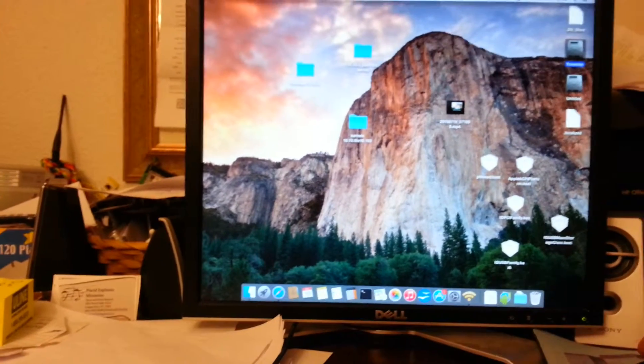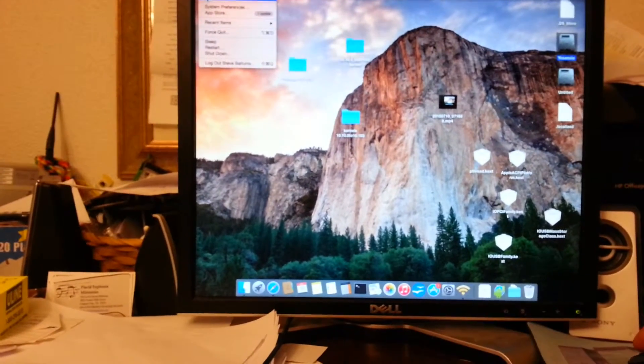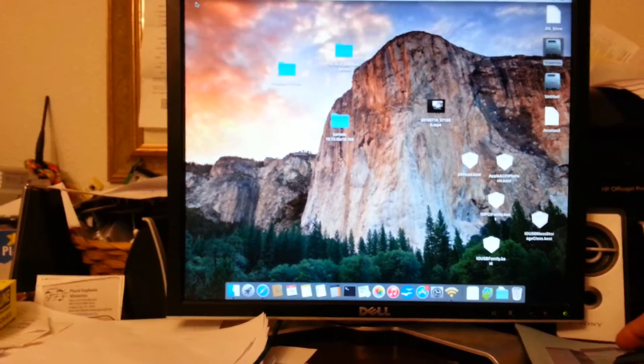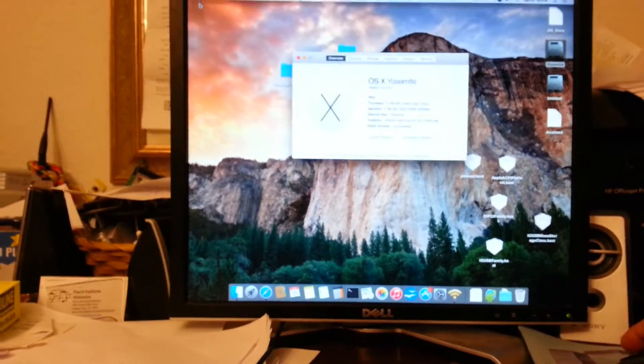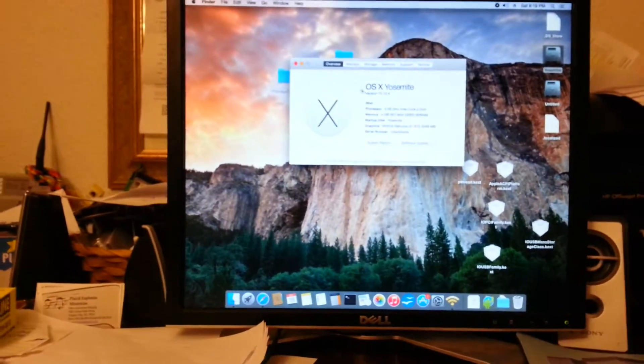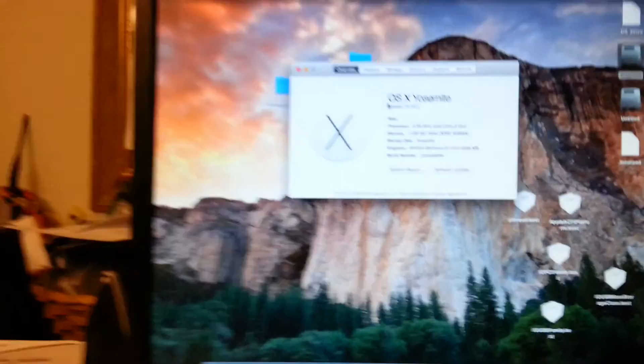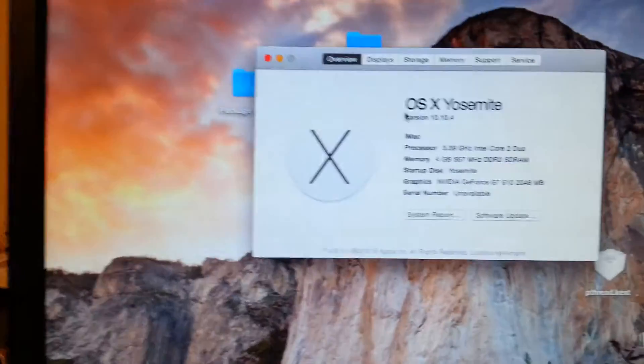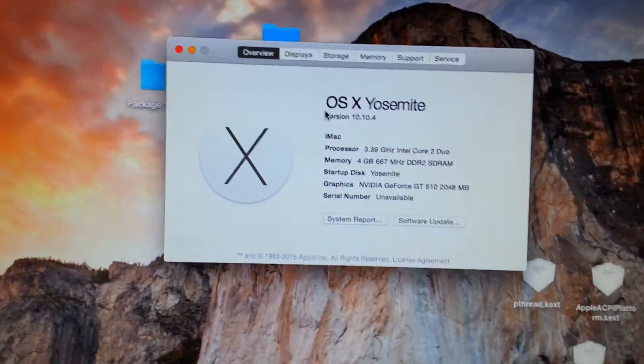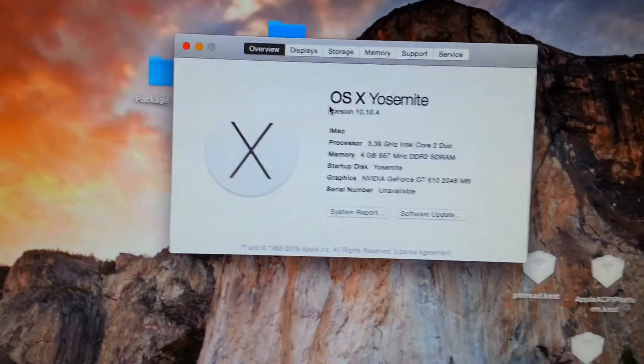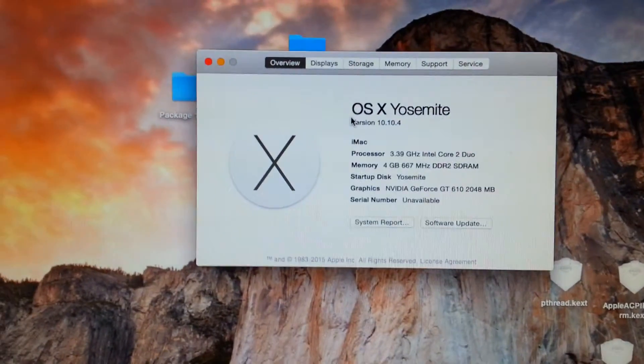This is Yosemite 10.10.4 and it is running on a dinosaur and it runs pretty well.